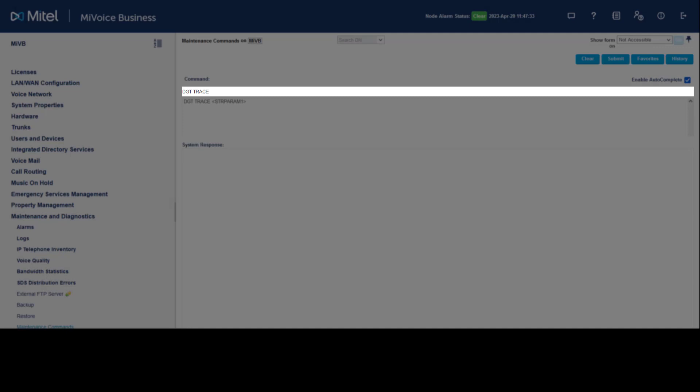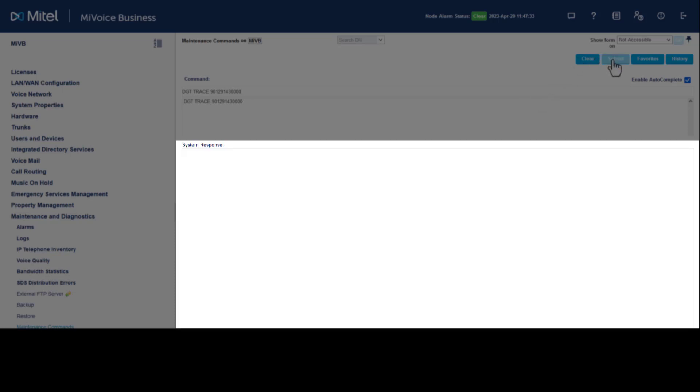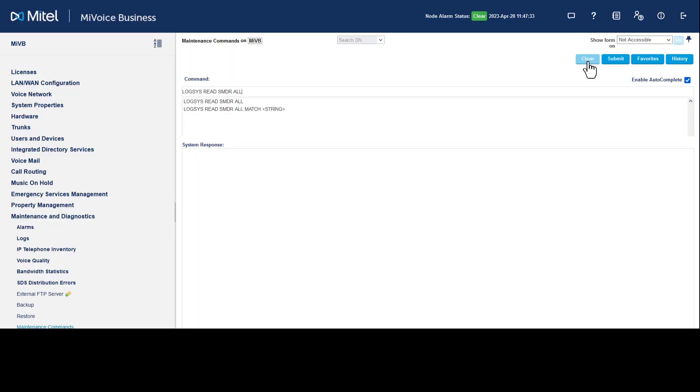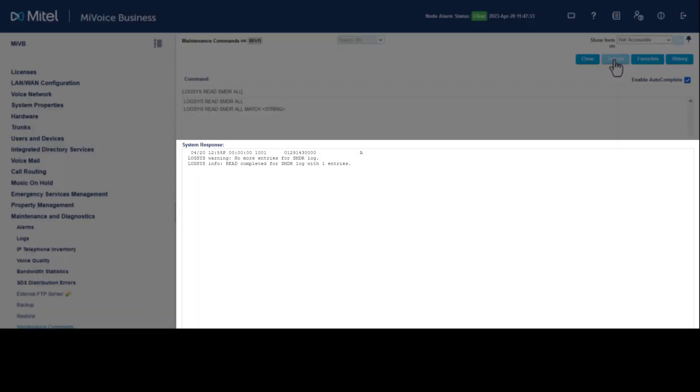...dgt trace followed by the phone number you wish to test. Click Submit. Here is the ARS route the call will take when dialed. Enter the command log sys read smdr all to access call logs. Click Submit. Here you can see the entry for the call which was made.